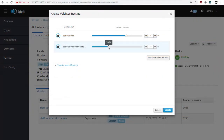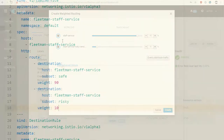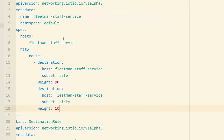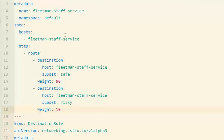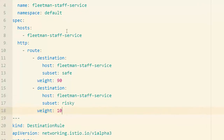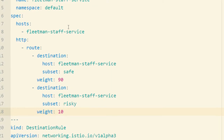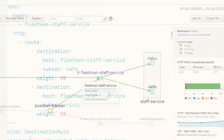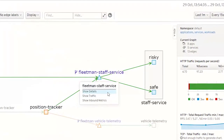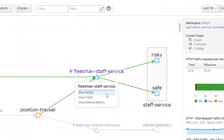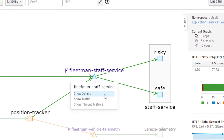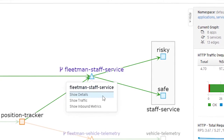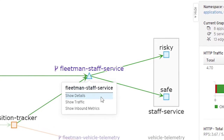You'll also find out that you can alter traffic flows on your cluster without changing any of your application code. This has some really powerful payoffs. For example, you're going to be practicing launching new and untested software into a live cluster, which you'll be able to hide from regular users so that only the engineers of the system will be able to access it.